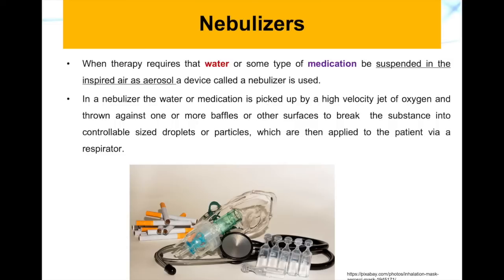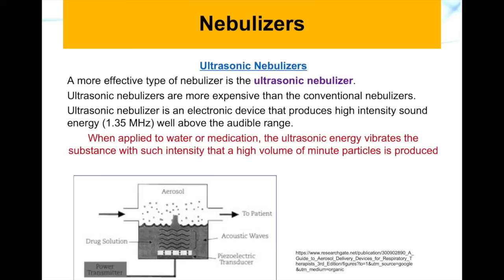The substance is thrown against one or more baffles or other surfaces to break it into controllable-size small droplets or particles that can be carried by the gas administered to the patient via the respirators. Here is an image of such devices.